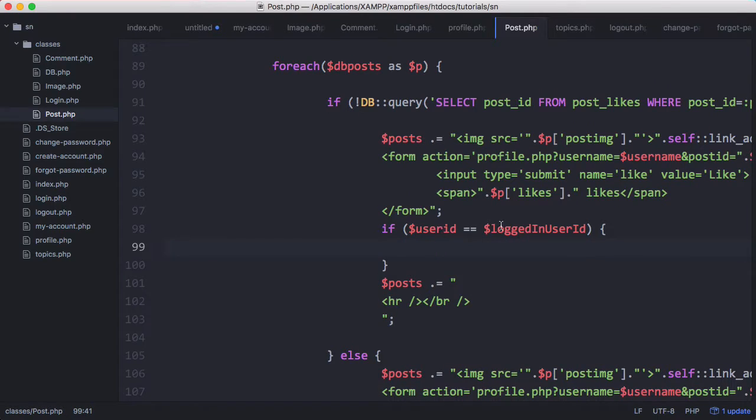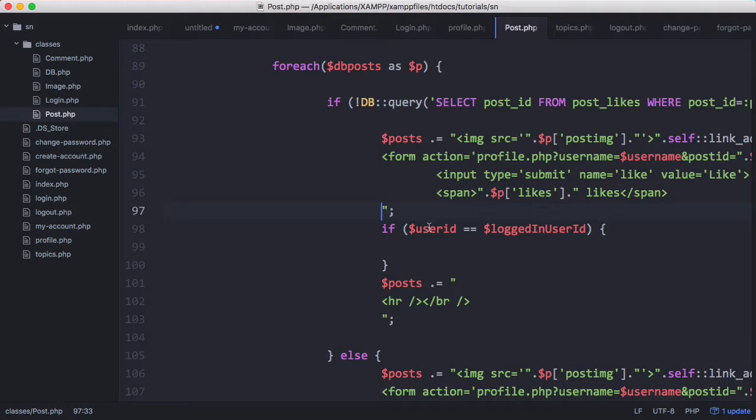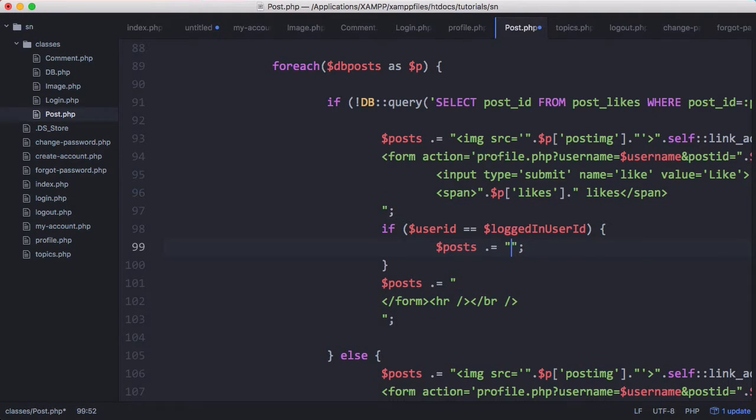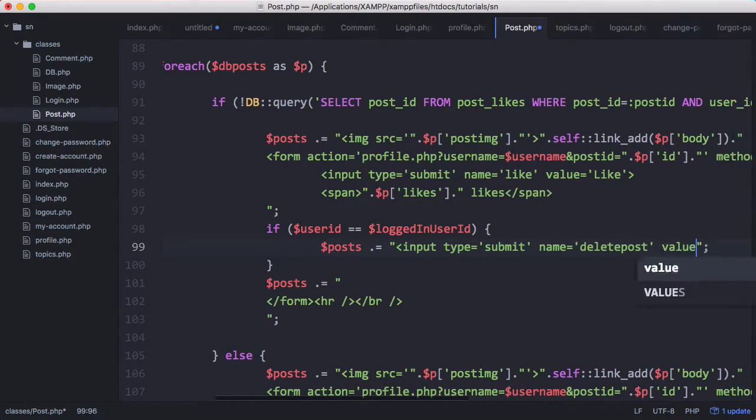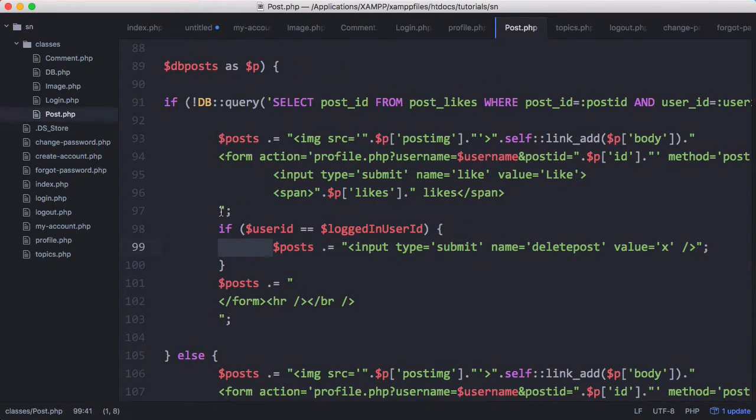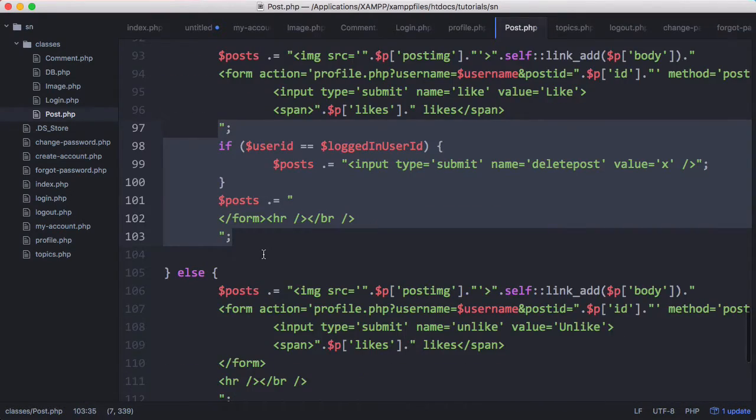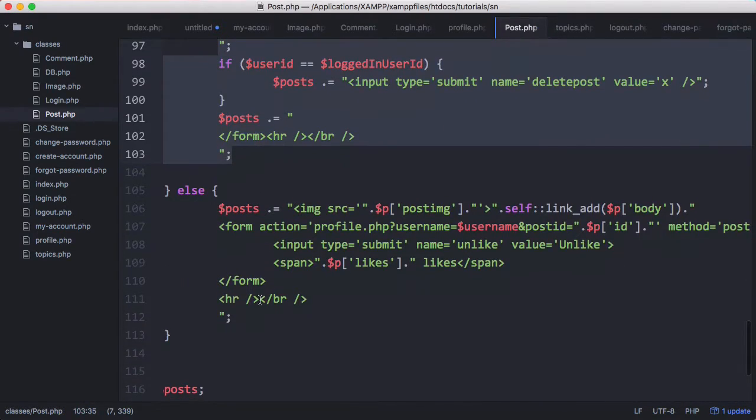And if the user ID equals the logged in user ID we're going to display a button and we'll actually move this form field out and put it down here and in here we want to put our button. And we just want to copy this and paste it down here for our else statement.